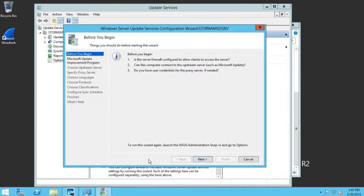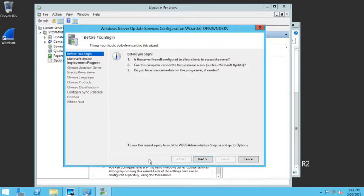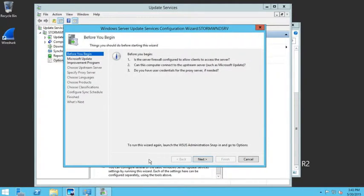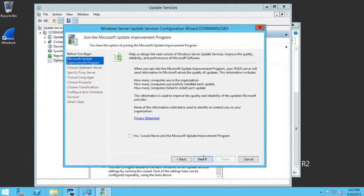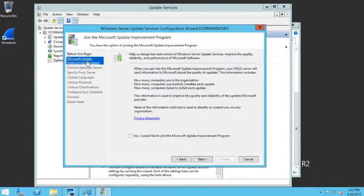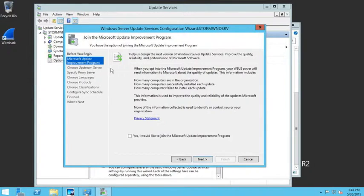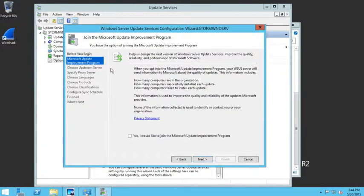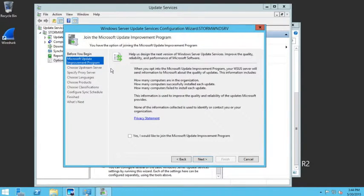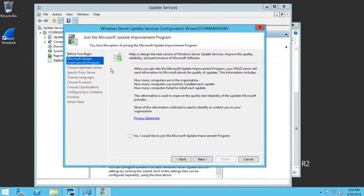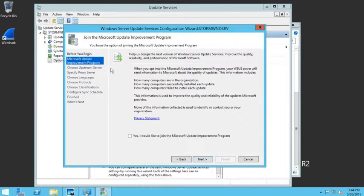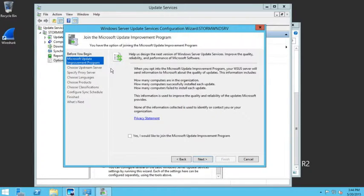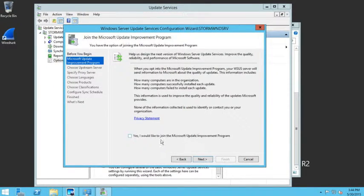When you first install WSUS and open the console for the very first time, this wizard will automatically kick off. So let's walk through the wizard. When you click next, the first thing it asks you is do you want to be part of the Microsoft Update Improvement Program. This allows your WSUS server to communicate directly with Microsoft. If you have errors or issues, WSUS can send information back to Microsoft so they can help improve their next version of WSUS. I'm not going to join that, I'm just going to choose next.